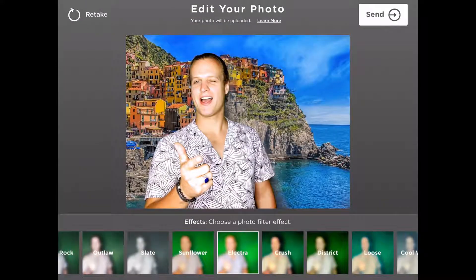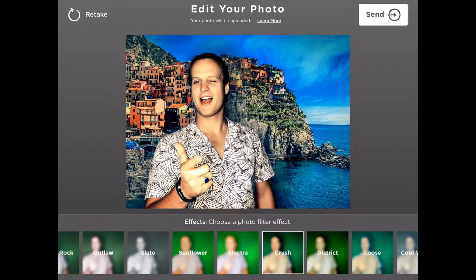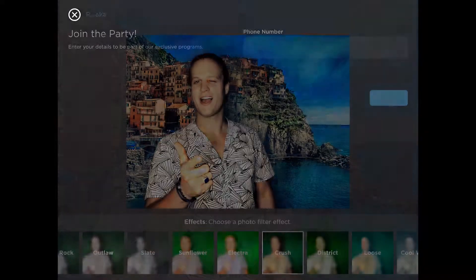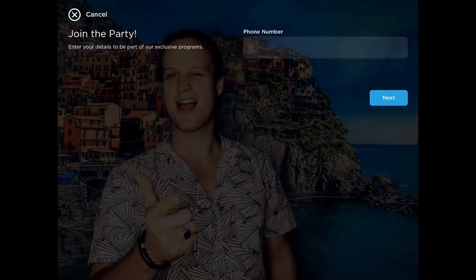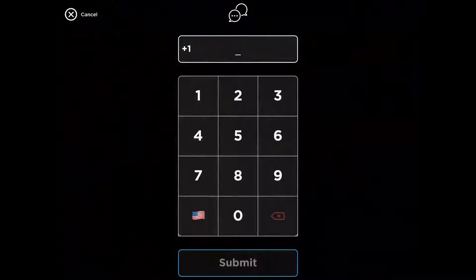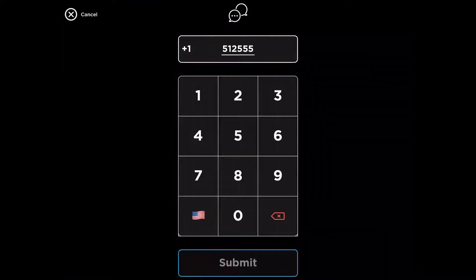And then from here, you'll have your edit options that you have turned on. We can add a filter here if we'd like, and then hit send. It's going to prompt our user for whatever information we've requested in our data capture.